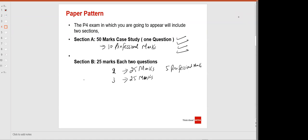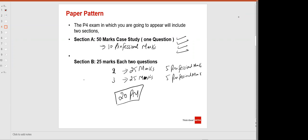Those students who are here for F9, please wait for two more slides. In AFM, we will be having 20 professional marks in total: 10 professional marks in question number one, and 5 marks each in questions two and three.